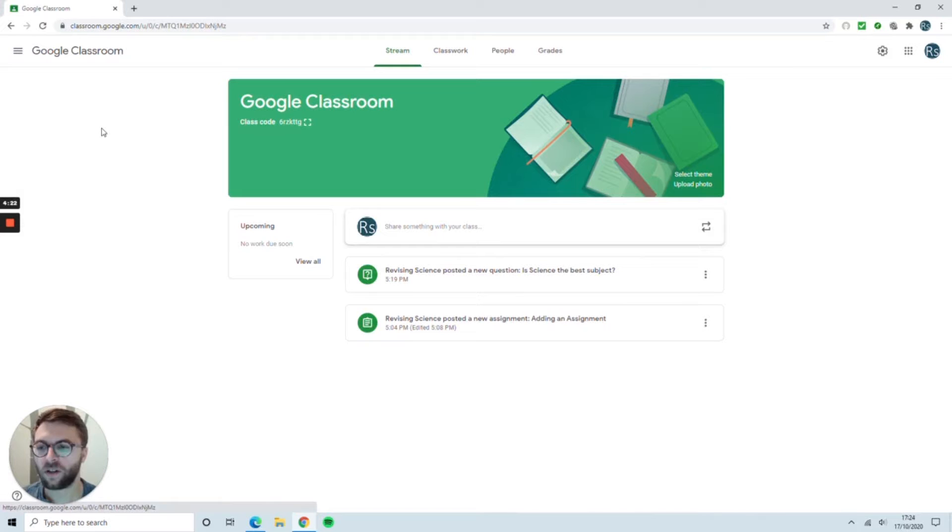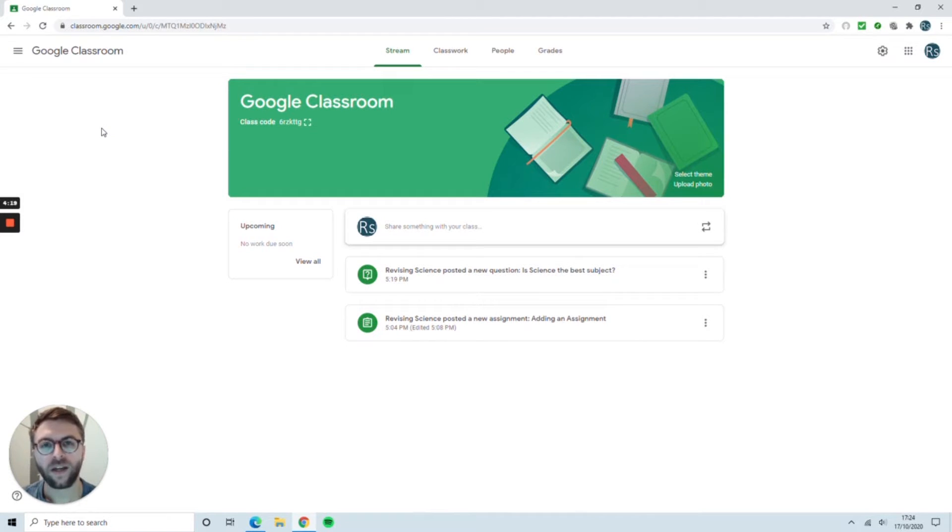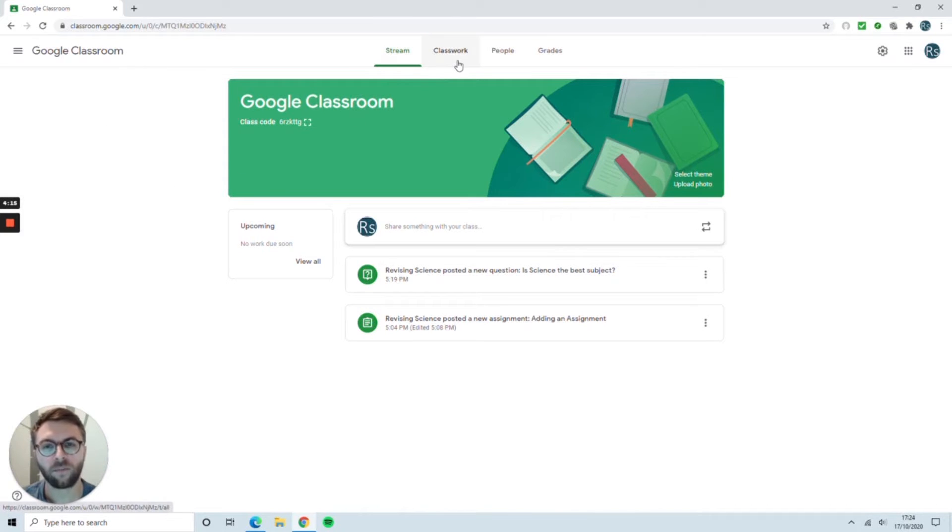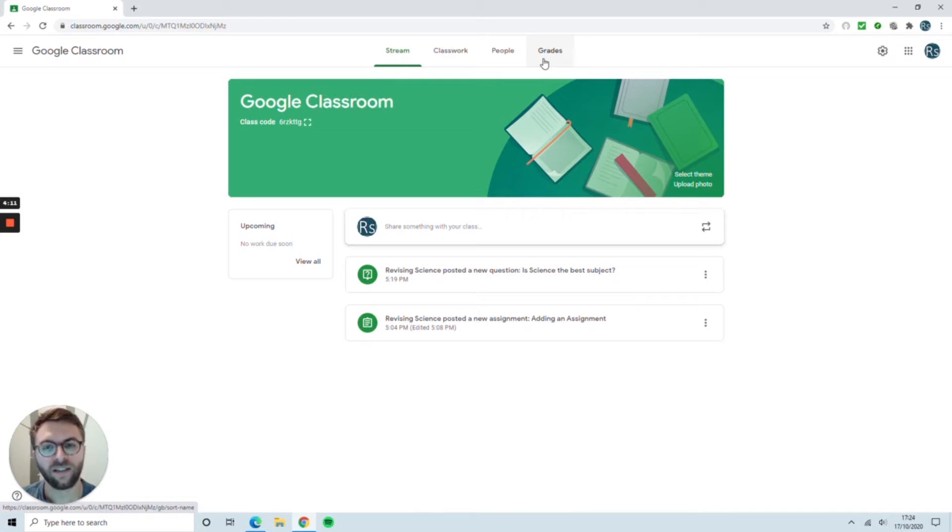Selecting one of the classrooms will take you inside. When you get inside, all the Google Classrooms look exactly the same. There are four tabs along the top: Stream, Classwork, People and Grades.